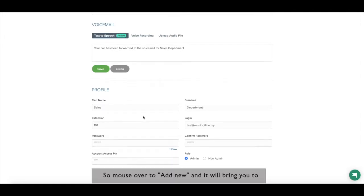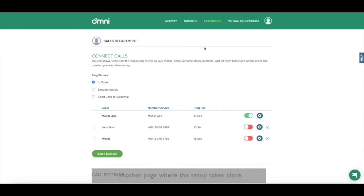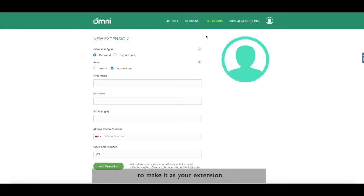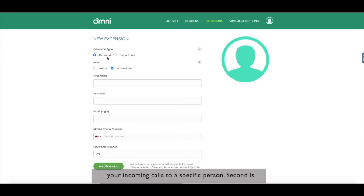So, mouse over to add new and it will bring you to another page where the setup takes place. Here is where you have to register your number to make it as your extension. As you can see, there are two types of extensions. First is personal, where you are able to connect your incoming calls to a specific person.